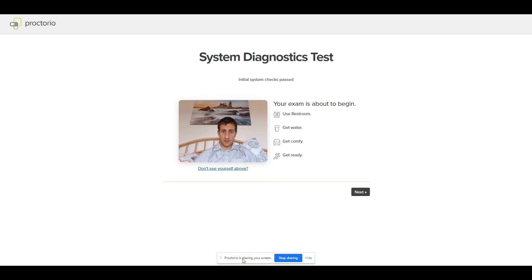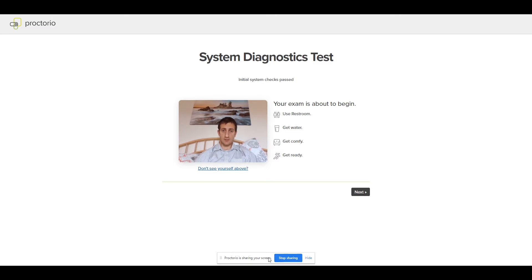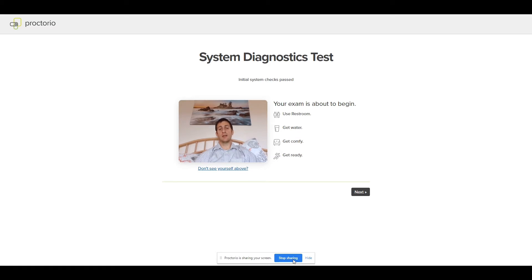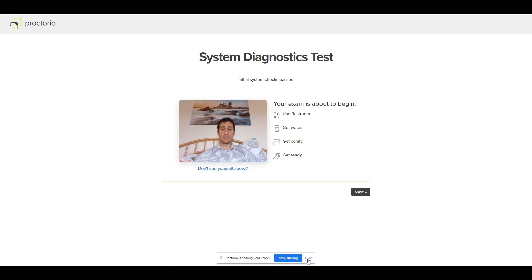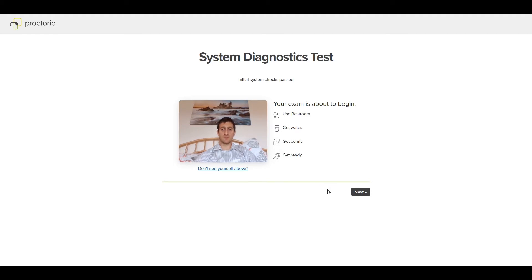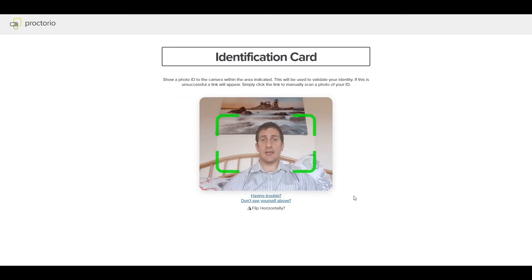Down here at the bottom, it says Proctorio is sharing your screen. That's intended. But there's a big blue button that says stop sharing, which kind of looks very tempting. Don't press it. If you press stop sharing, the exam will stop because Proctorio can't tell that you're not cheating. So what you should instead do is press hide. That way you're not tempted to press that button, which would make the exam end. Now we can click next.